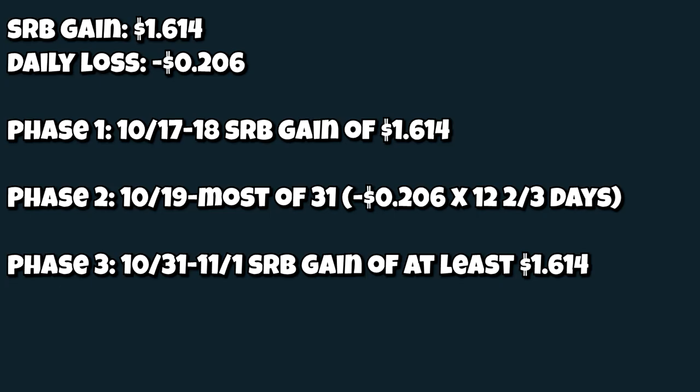However, during the 12 and two-thirds days in between, from October 19th to most of the 31st, I'm going to be losing 20.6 cents a day. Now, 20.6 cents multiplied by 12 and two-thirds of days, I believe that is around a $2.61 loss.